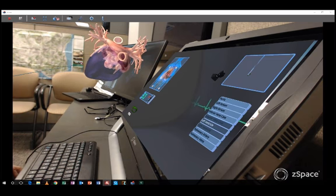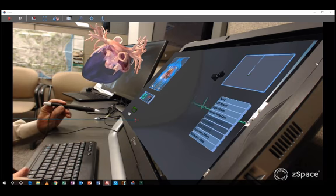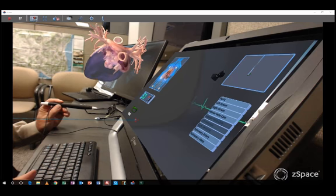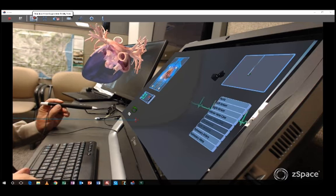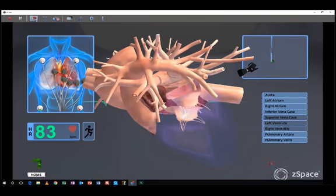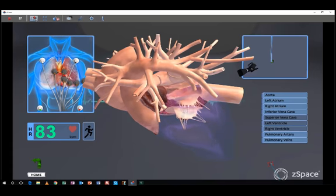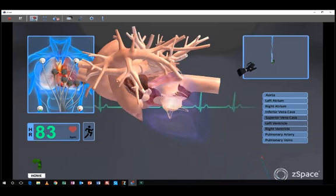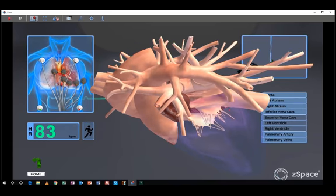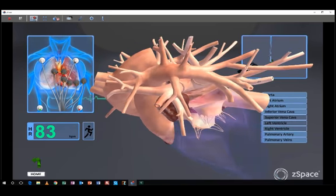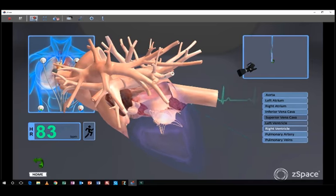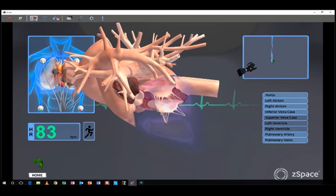And so this is the augmented view, and that one there is the standard augmented view, and now we're back to the standard view, where it's not floating in front of the device, but I am still grabbing it.